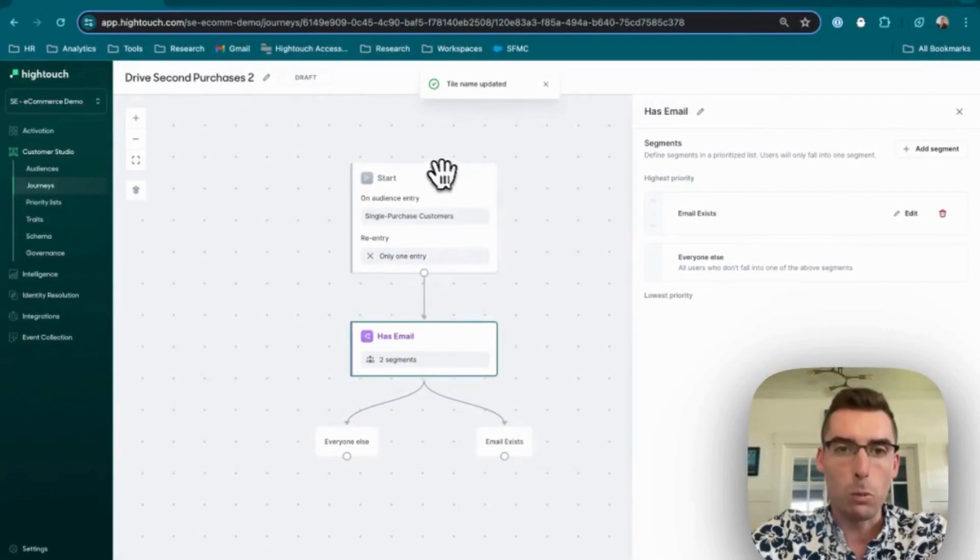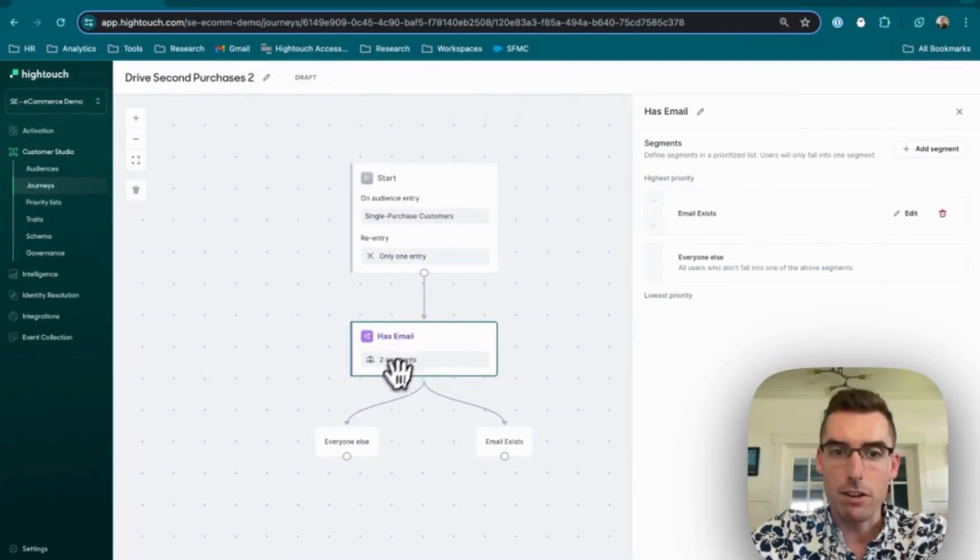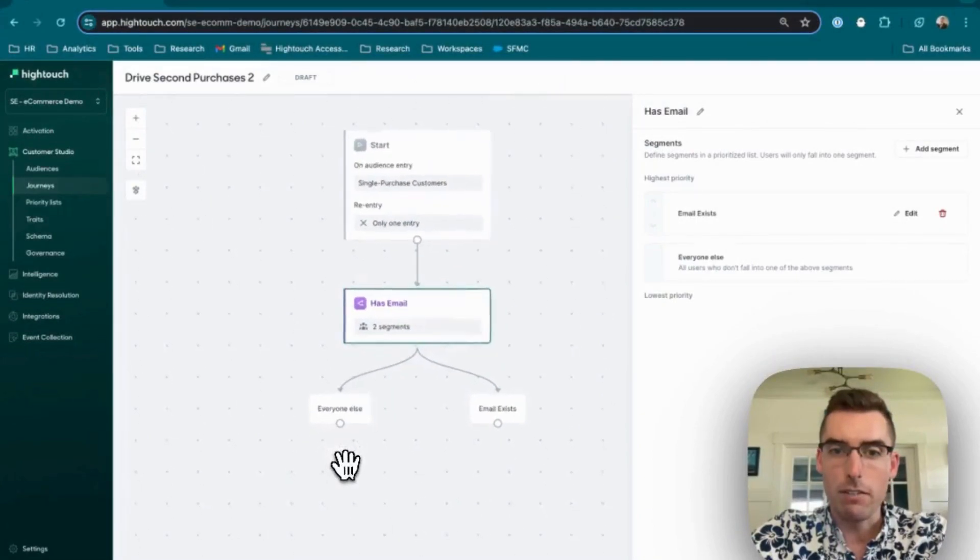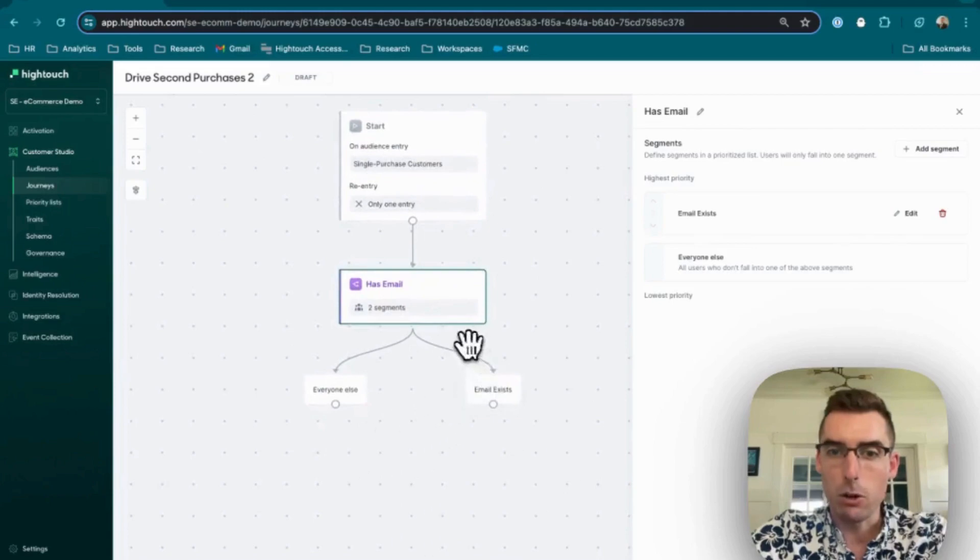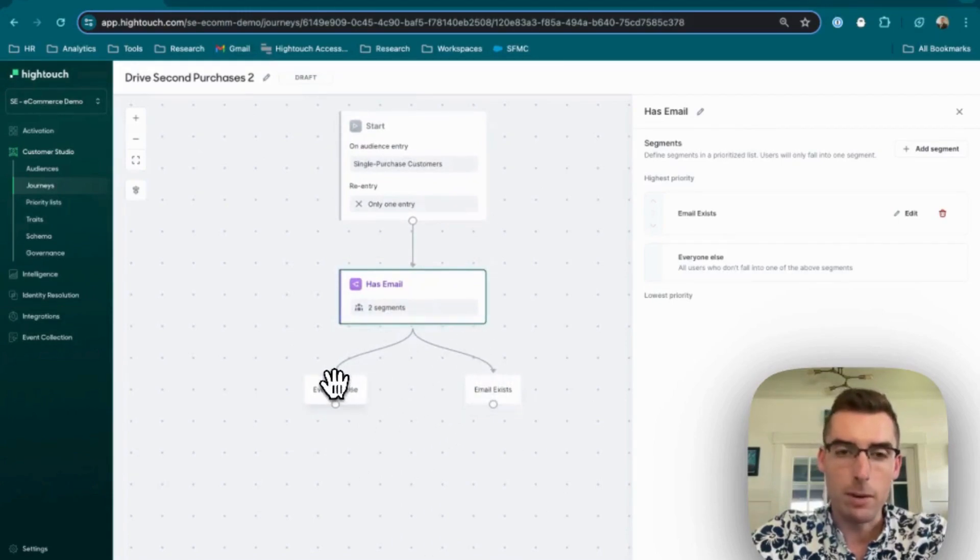All right. So now people will enter my journey. We'll come in. We'll check if they have their email. If they have their email, they'll go down this path. If we don't have their email, they'll go down this path.